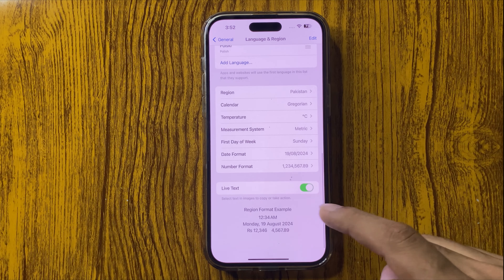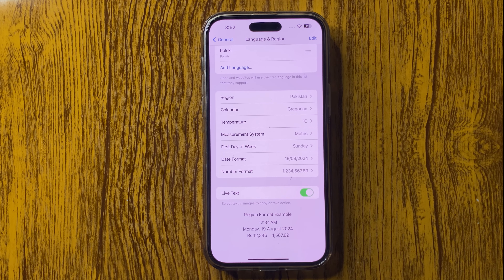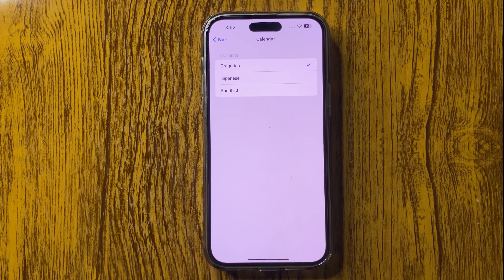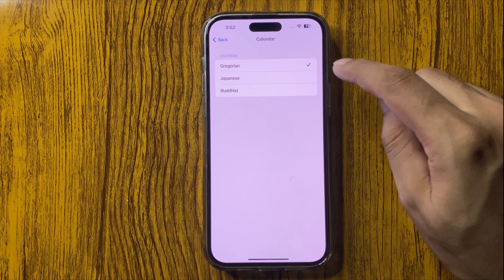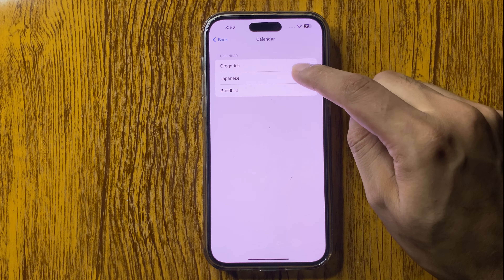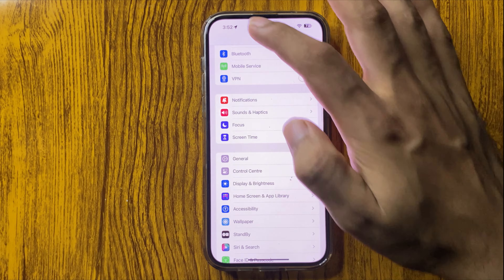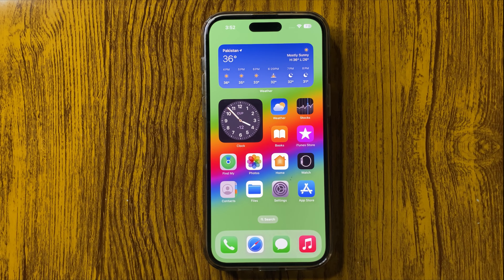Scroll down and here you can find the Calendar option — click on it. From here you can change the calendar format to Gregorian, Japanese, and Buddhist. That's how you can change the calendar format in your iPhone 16 Pro Max. That's all for this video, thank you for watching.